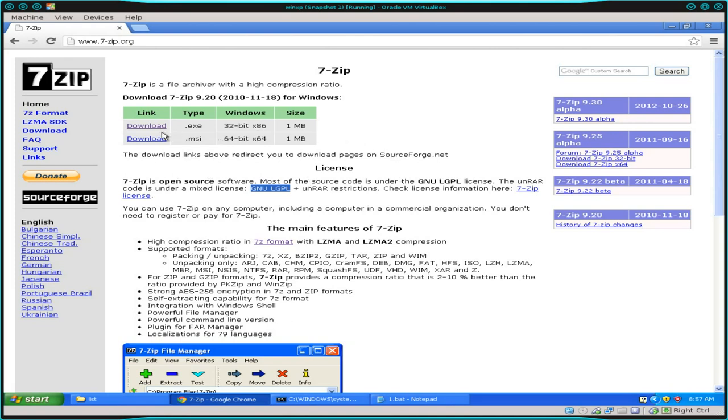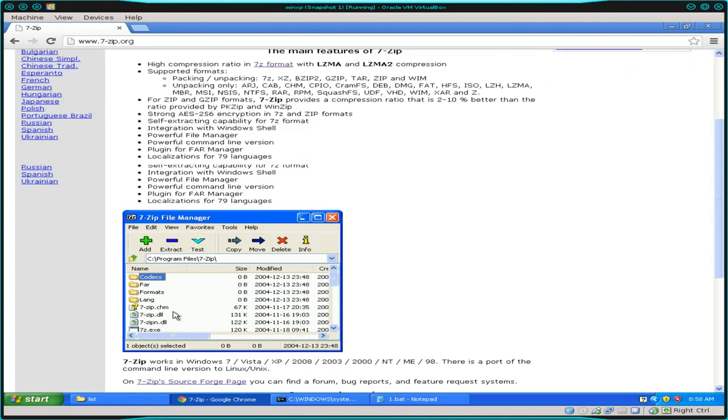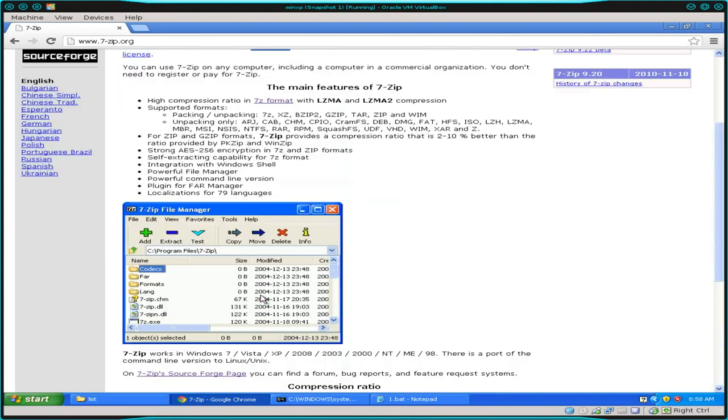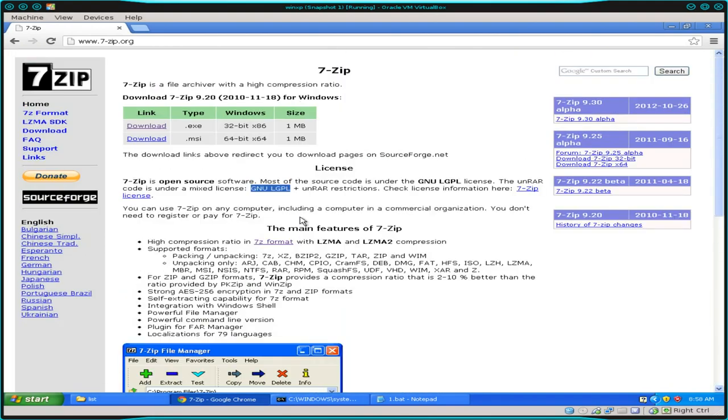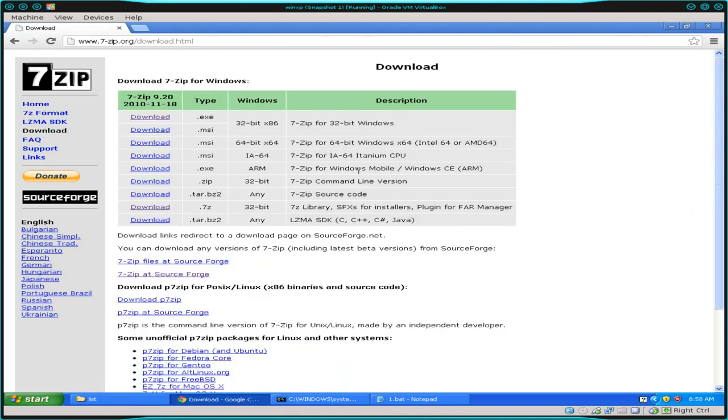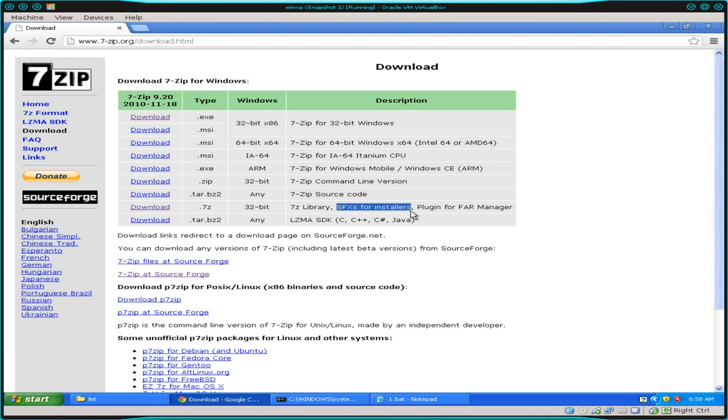on your Windows machine, you'll go to 7-zip.org and you will download this .exe for Windows machines and install it. And then that will give you their manager for creating 7-zip files. Also, while you're here, go to the download link and you'll want to download this 7-zip file that has the 7-zip libraries .sfx for installers.